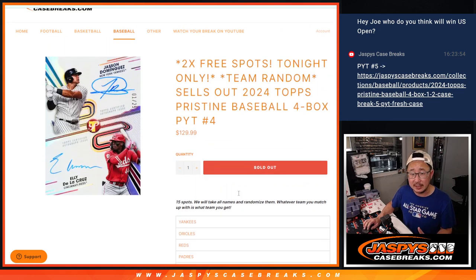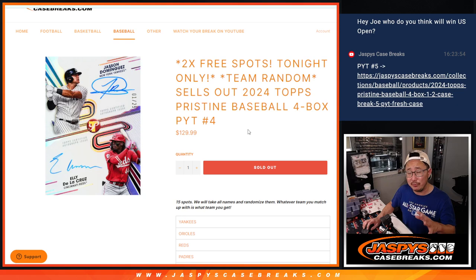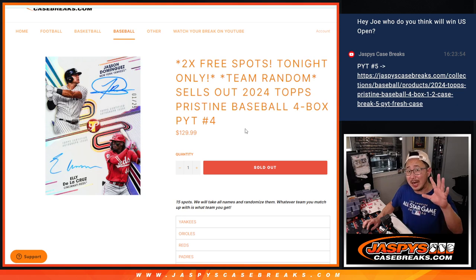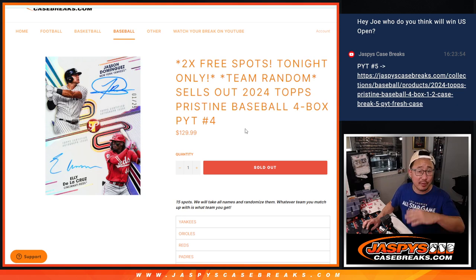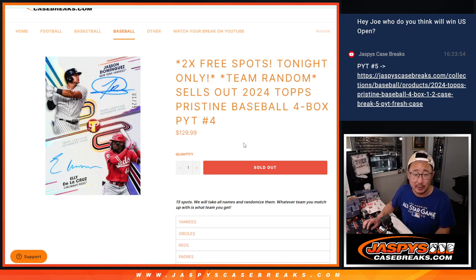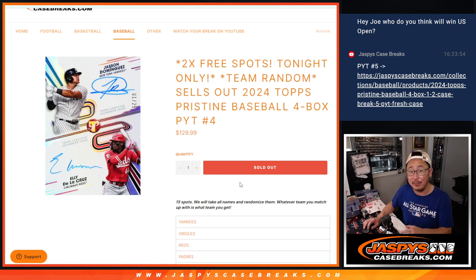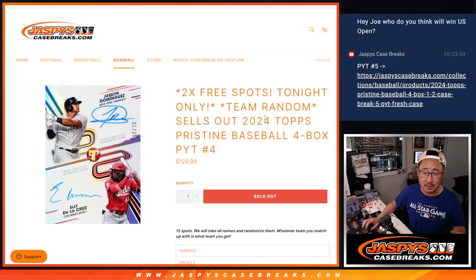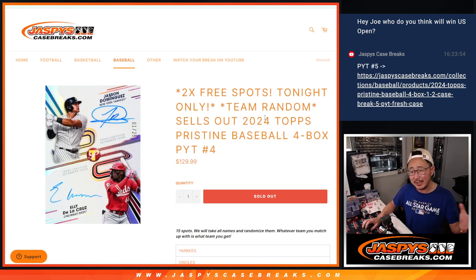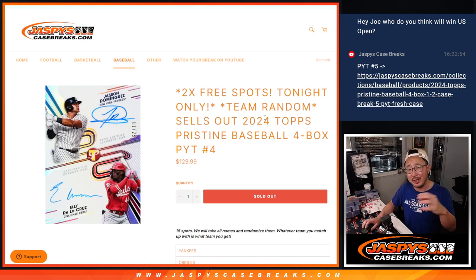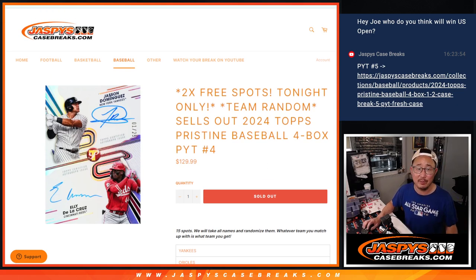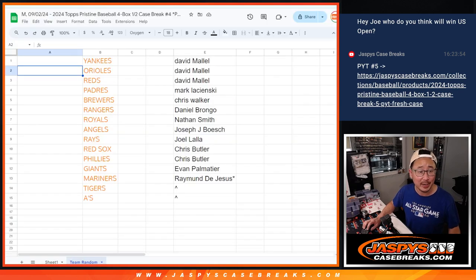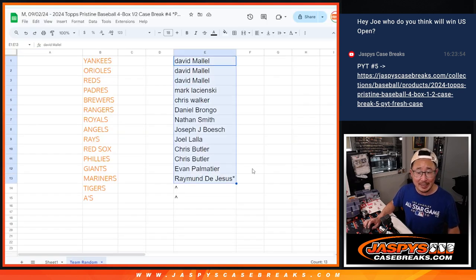The point is for this, sometimes we do fillers where only the top five of the 30 spots are going to get teams. In this case, everyone's getting something. So you're paying a little extra but you're guaranteed a team. So it's essentially kind of a random team break inside the pick your team break, a little hybrid break. Big thanks to this group for making it happen.